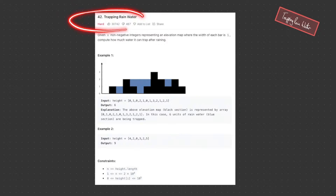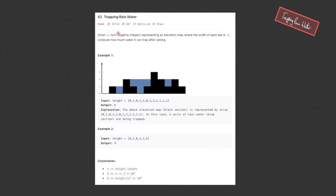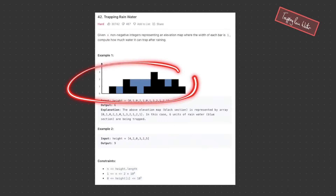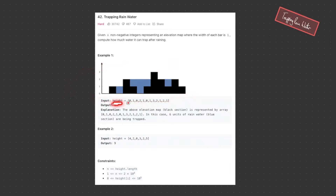Welcome back to AgroJS. Today we're going to be looking at solving LeetCode 42, trapping rainwater. Given n non-negative integers representing an elevation map where the width of each bar is 1, we need to compute how much water it can trap after raining. We have the elevation map — the height array — which is the height of each index.